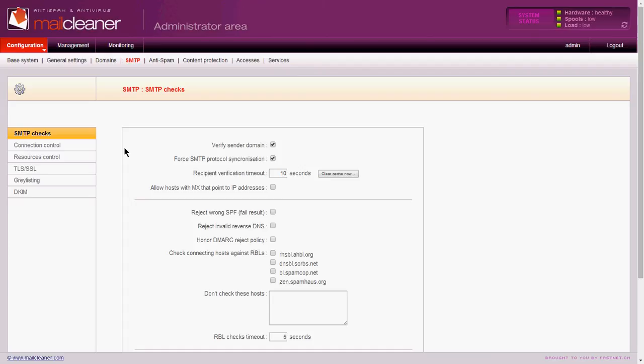Now, sometimes we do this if we get a customer who ends up getting on a blacklist because of a virus. We'll clean off the virus, but the blacklist will remain for several days. So in the meantime, they need to be able to get their email out. So what we do is we set up an outbound relay.